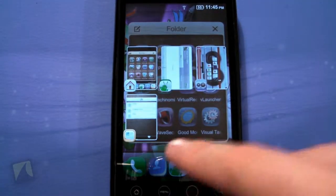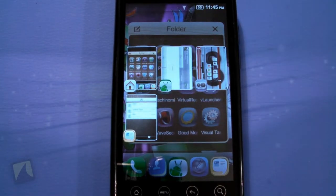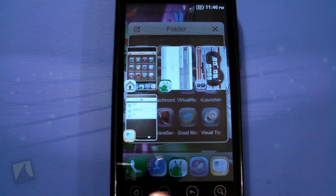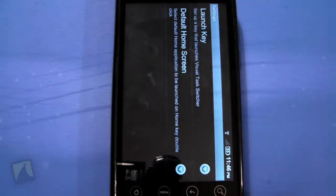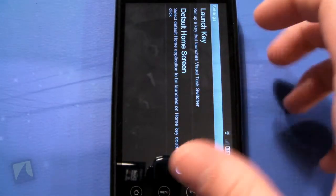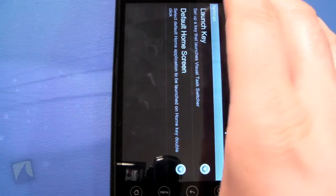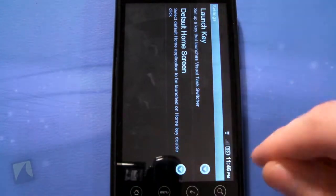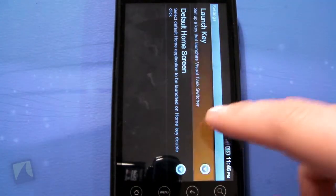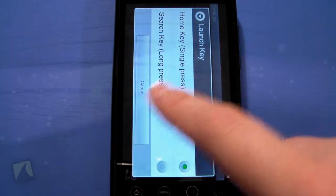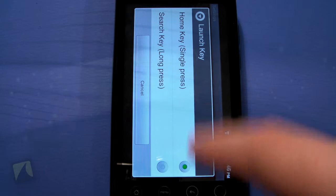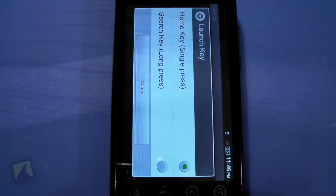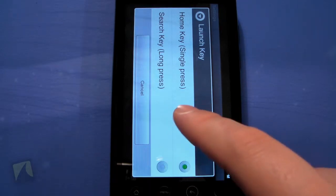You actually do have to set it up to take the place of your home button. Let's check out some of the settings here. Under 'Launch Key,' you can choose what you want to launch it with — home key single press or search key long press.